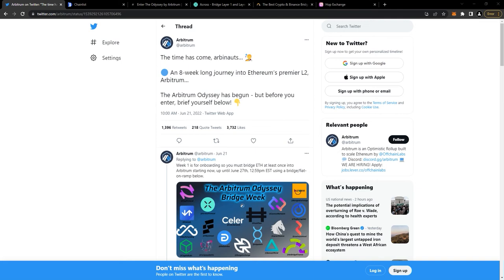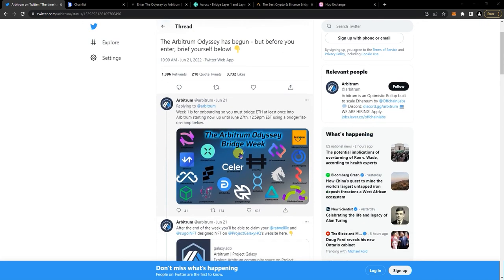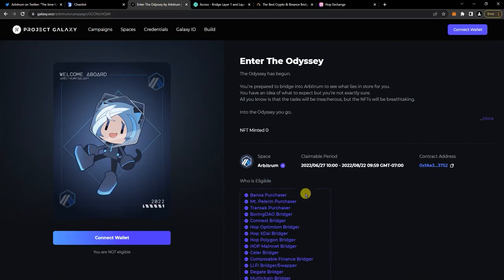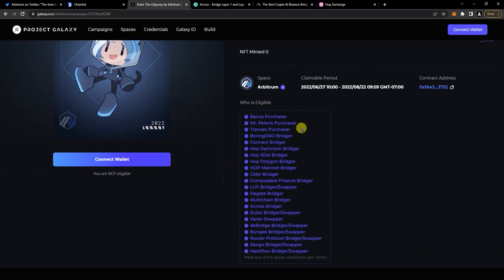There's rumors or speculation that there's an airdrop at the end. For week one we just have to bridge ETH to the Arbitrum Network from one of the bridges they have listed here. You can actually see the whole list here.